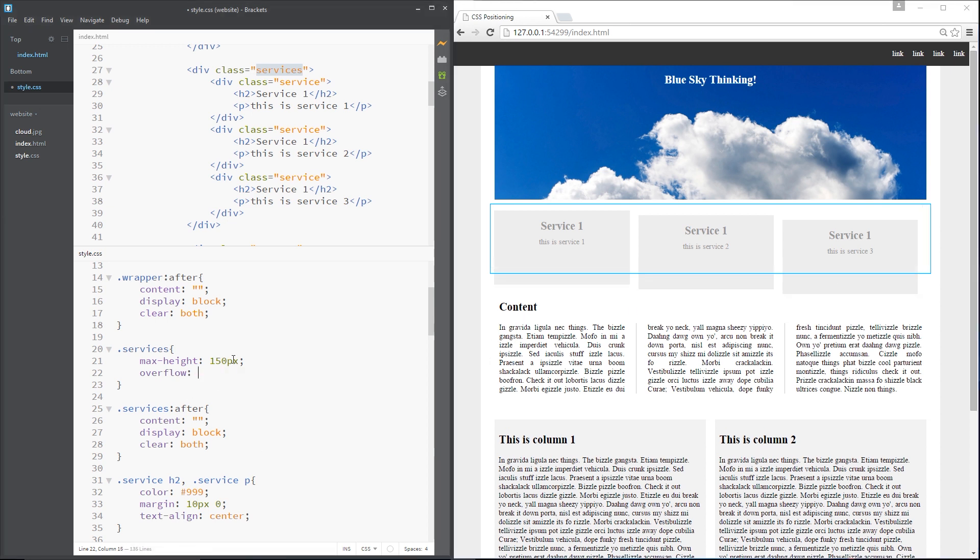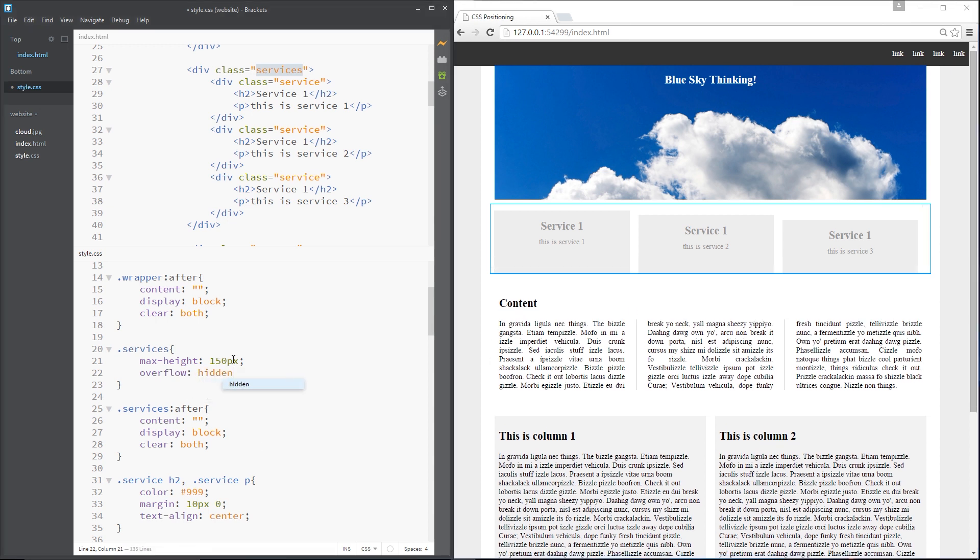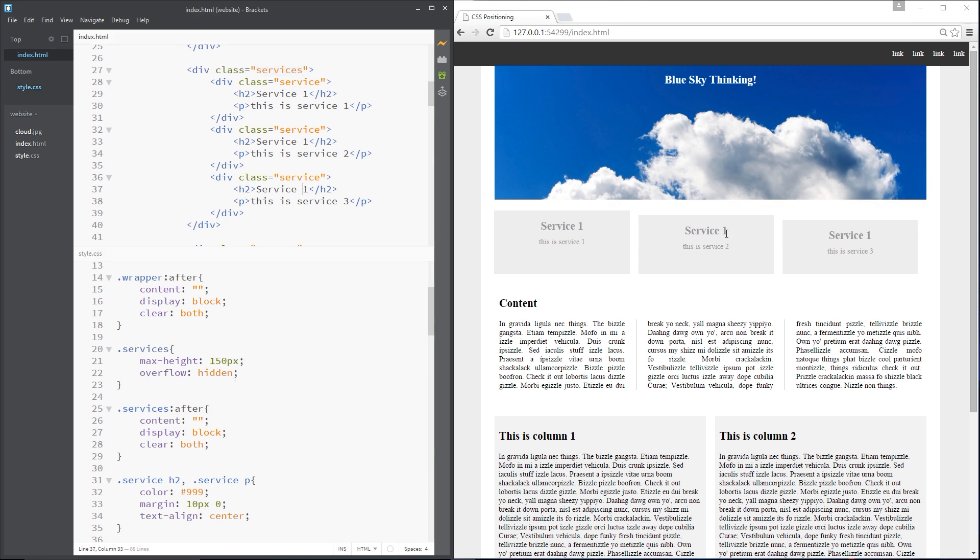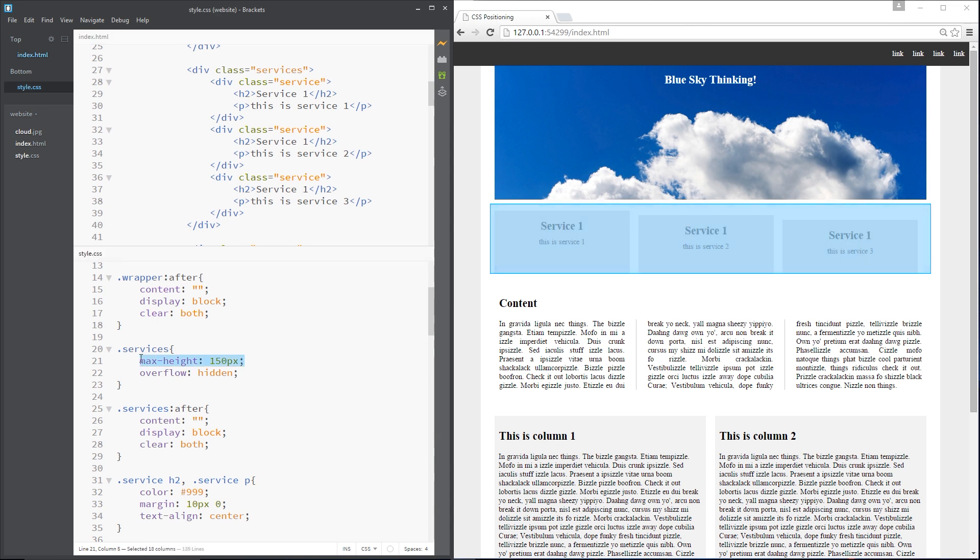So I'm going to set this to hidden and that's going to clip off all the bottom bits of those services. Alright. So that, my friends, is how we clip content in CSS. We just use a max height property and set the overflow portion to hidden. Alright.